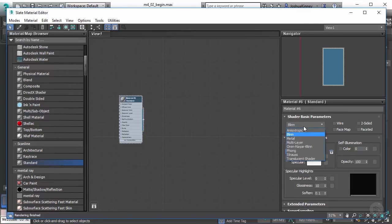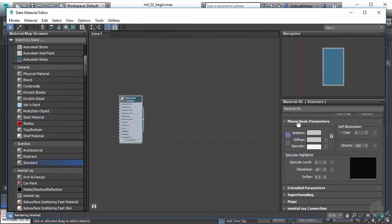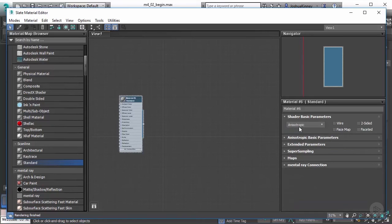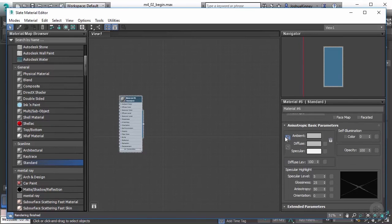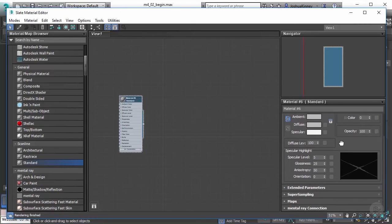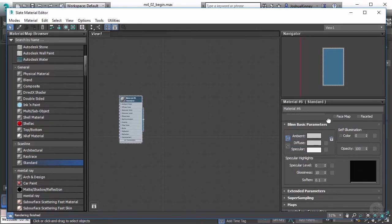So with this, we're using just a blend shader. Now we could switch it to blend or we could switch it over to Phong. It will change some things in your parameters based on what you have selected. So right here, we have anisotropic, and you'll see that all of the parameters have now changed to anisotropic. Now it looks very similar, we have ambient, diffuse, and specular, self illumination, even opacity in this. And we also have glossiness and specular level. Some of these are pretty common that we'll find with blend as well, you'll see that here.